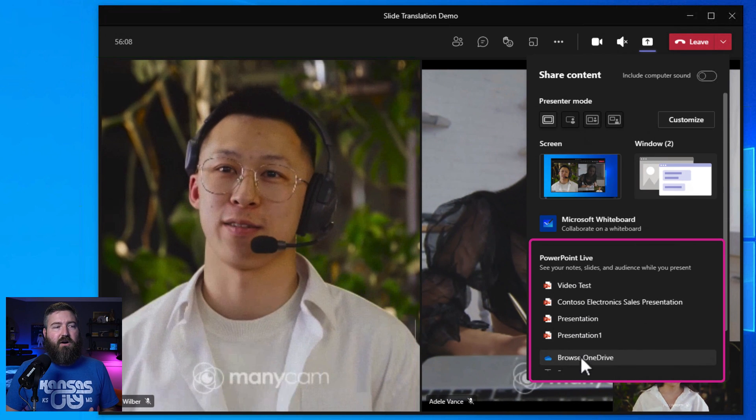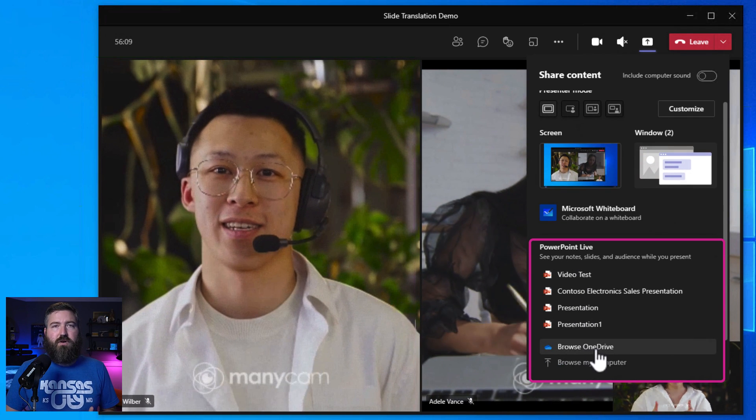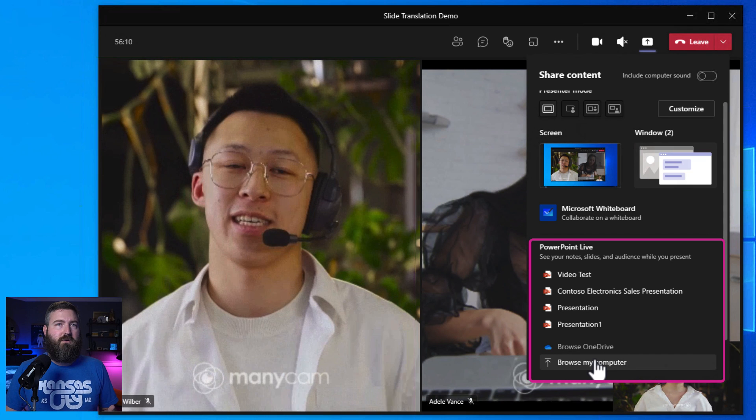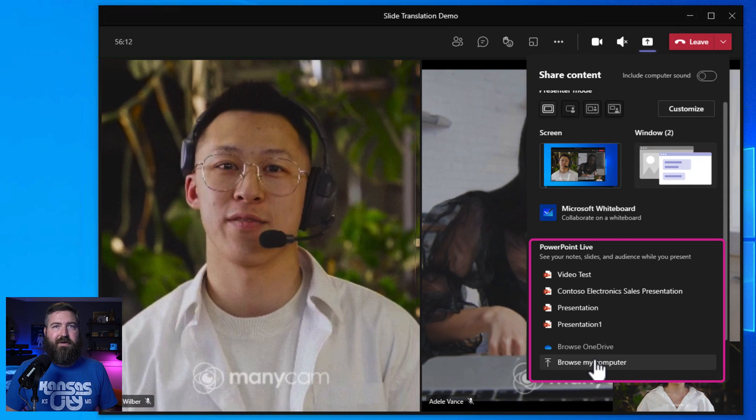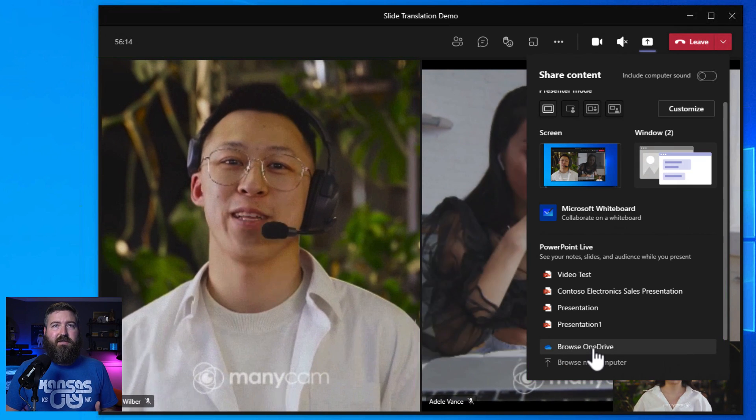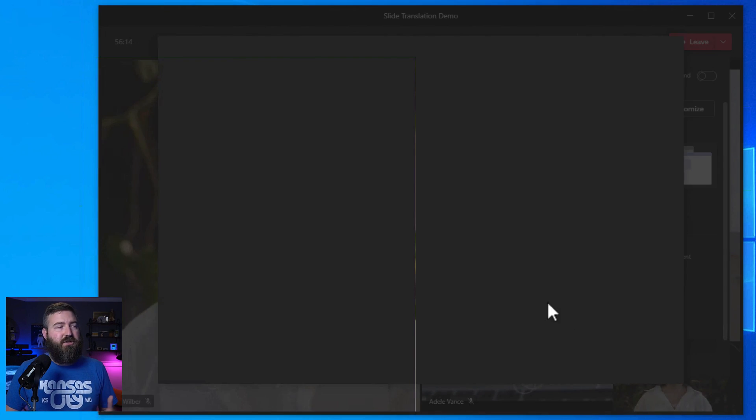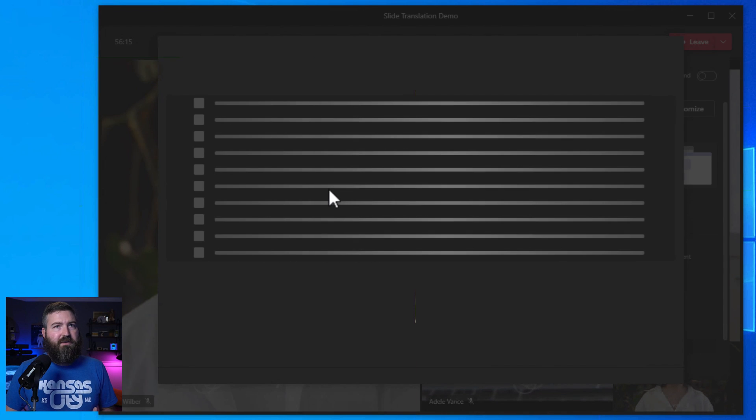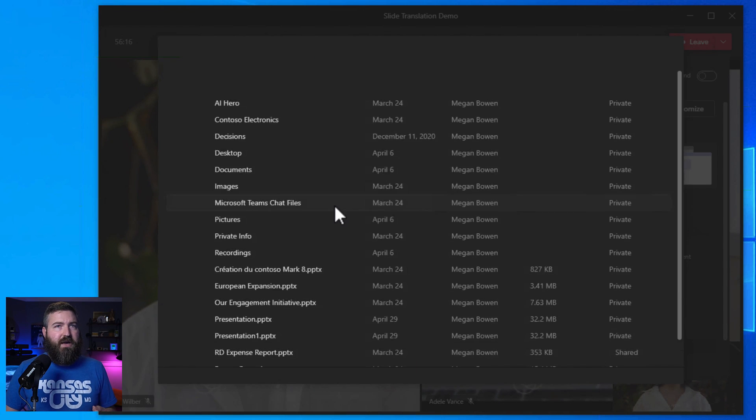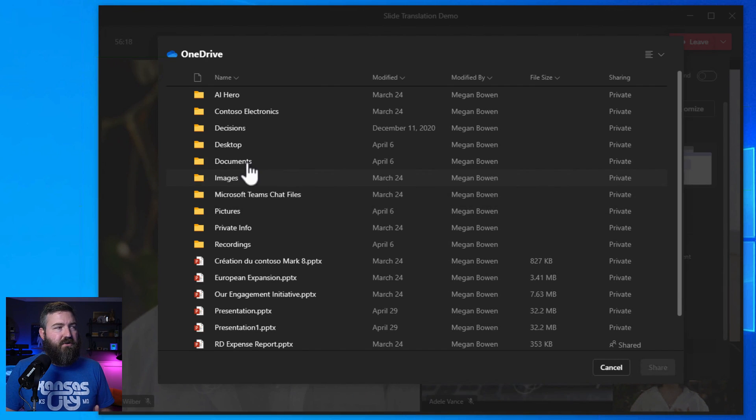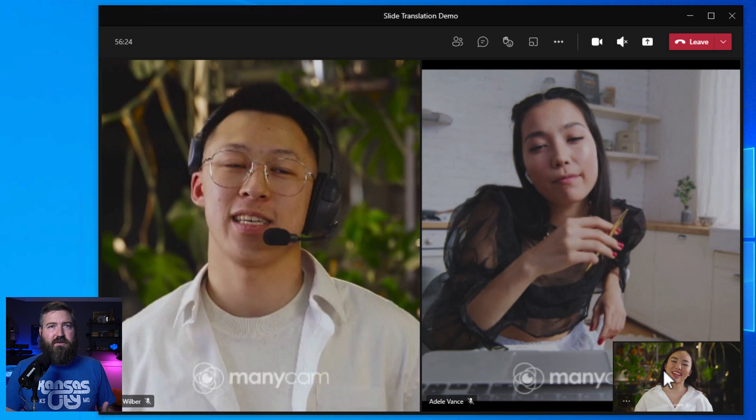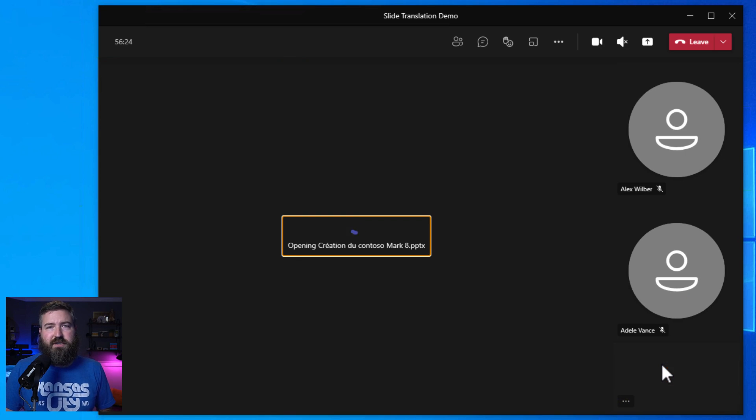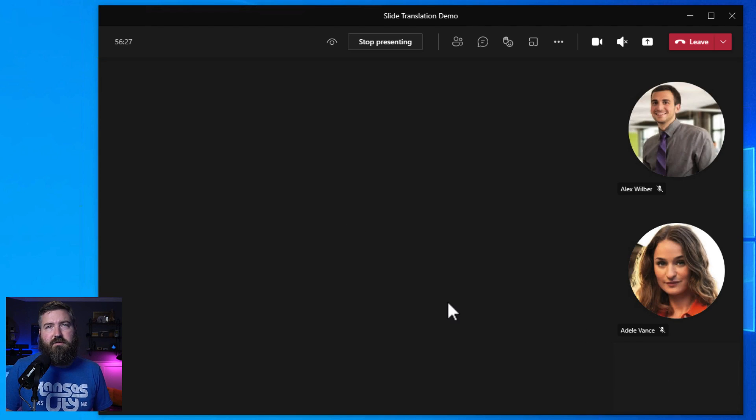Megan can also browse her OneDrive or her local computer to locate a specific file if she needs to. In this case, we're going to jump into OneDrive and we're going to locate a file that's been created in French. Now just hit the share button and those slides will be presented in high fidelity for everybody in the meeting.